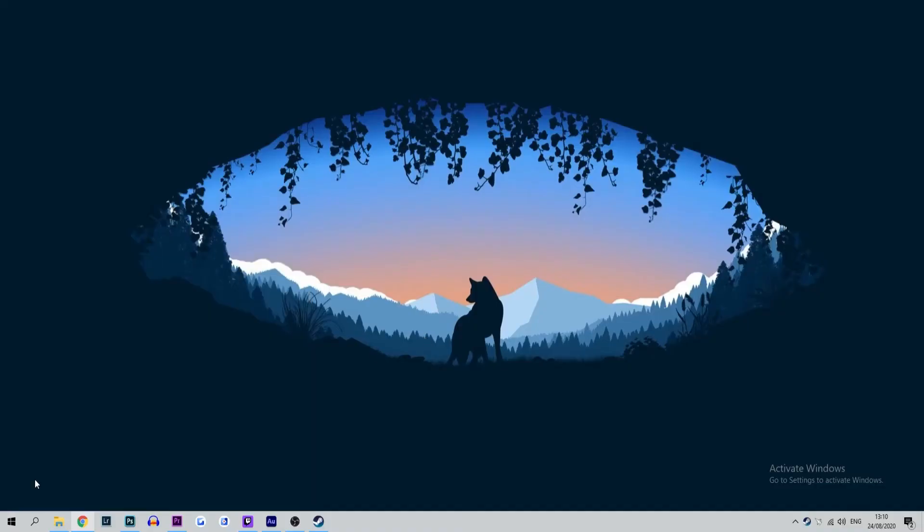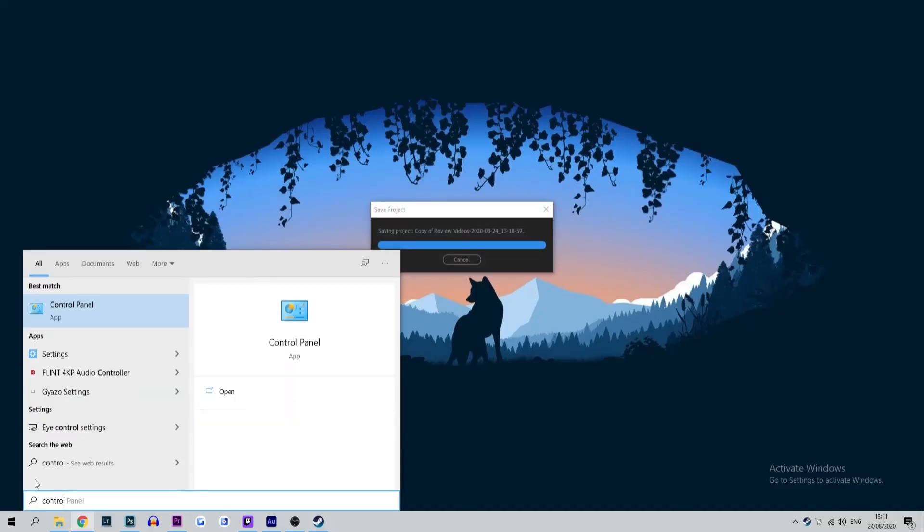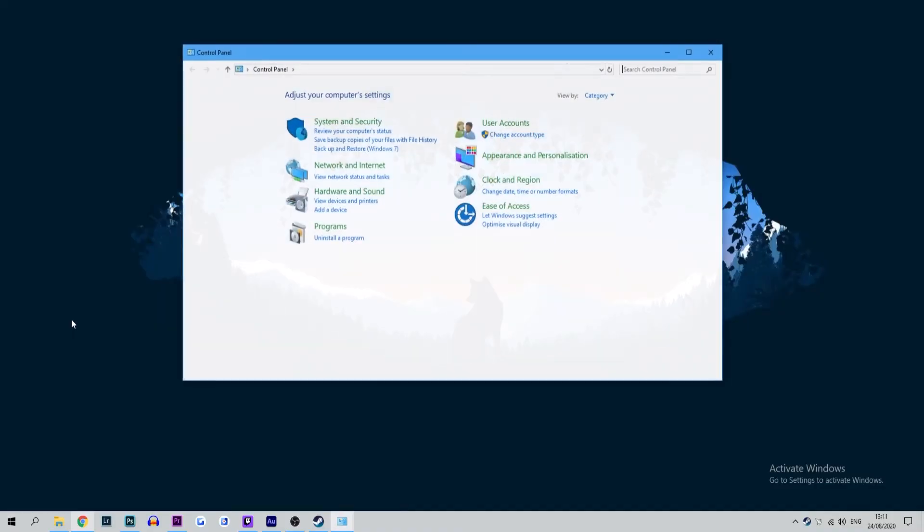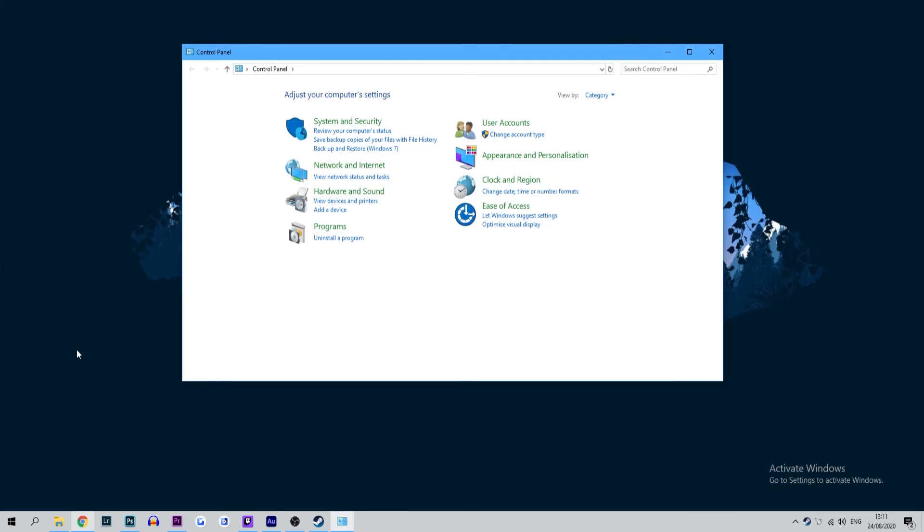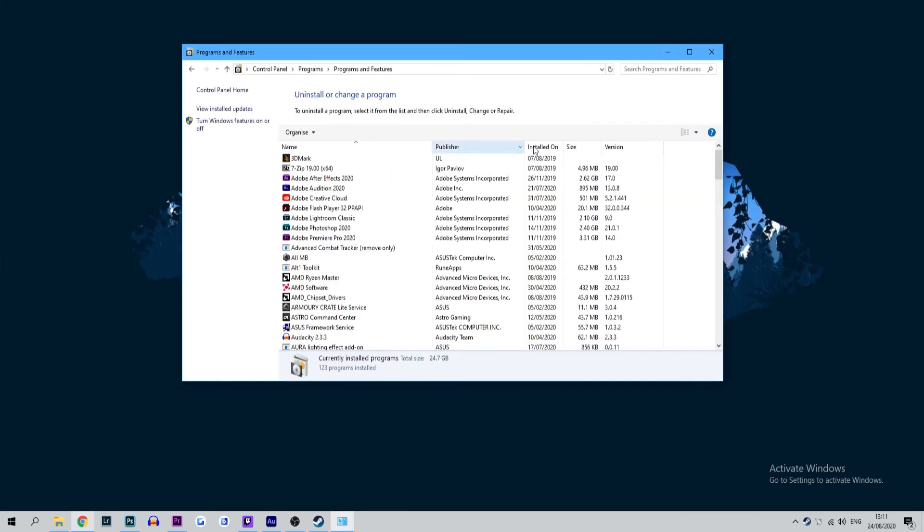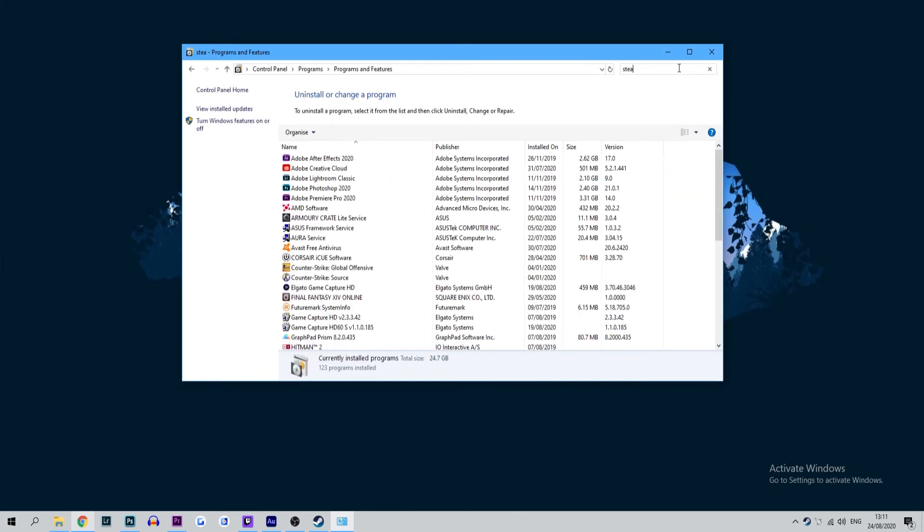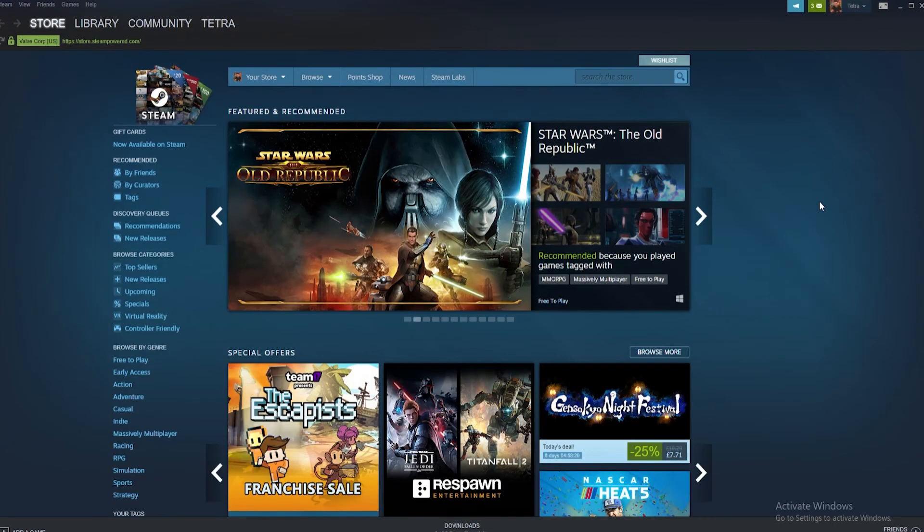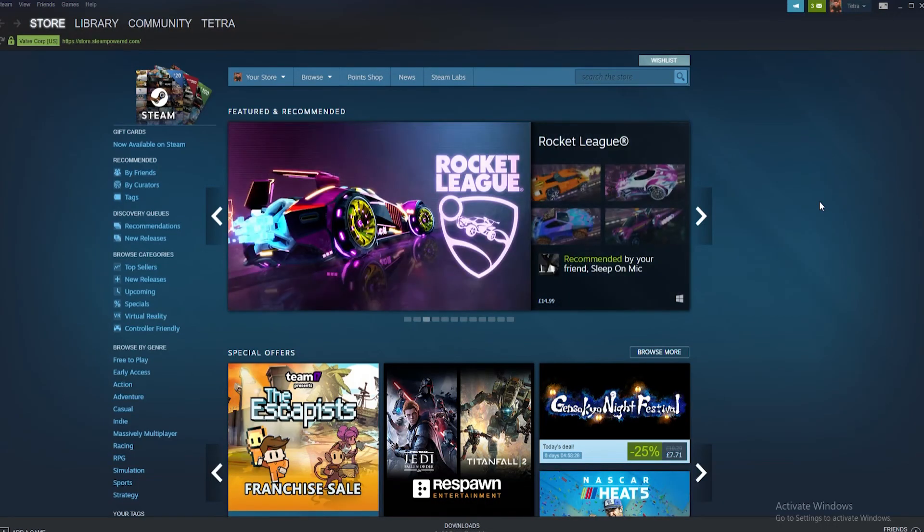Start by typing control panel into the Windows search function. Tap enter and search for programs and uninstall a program. Click uninstall a program and then search for Steam. Once found simply right click it and select uninstall. Once uninstalled you can then go and reinstall Steam and you will have a completely fresh install on your machine.